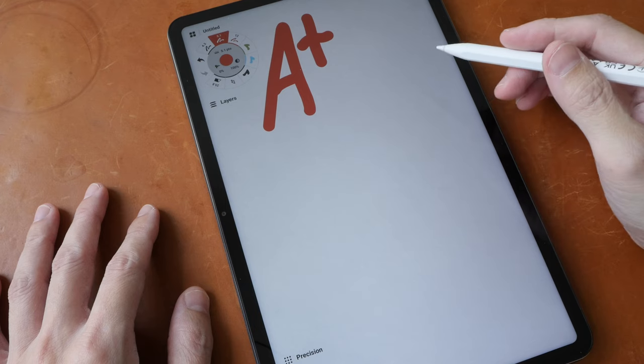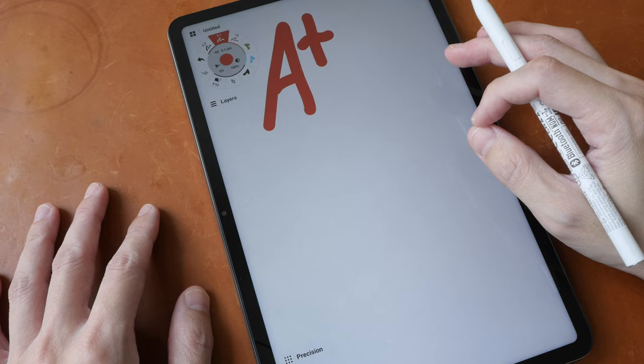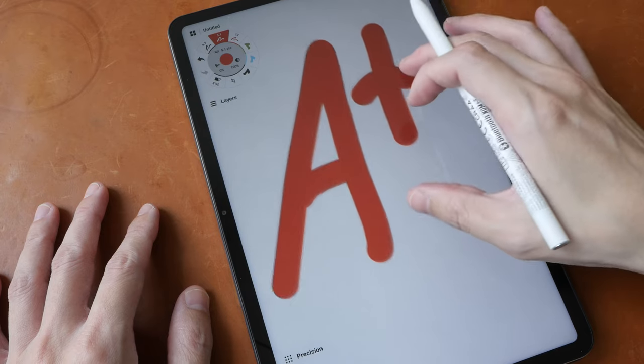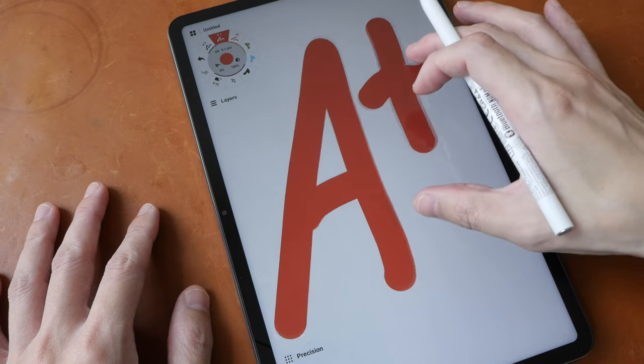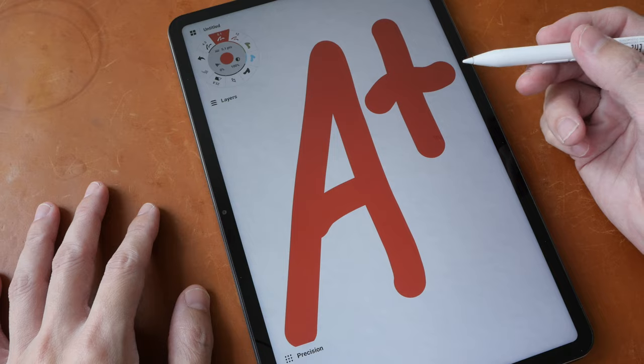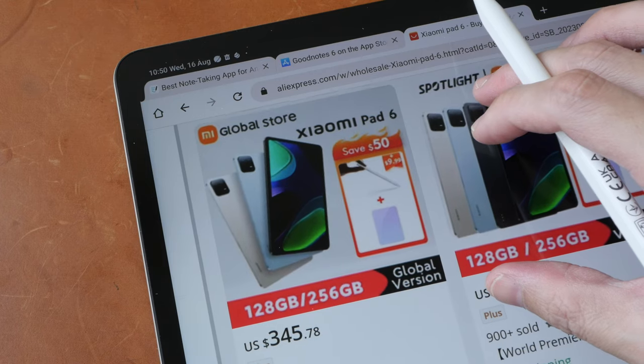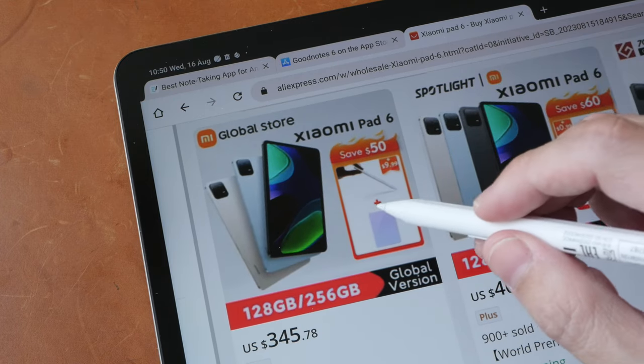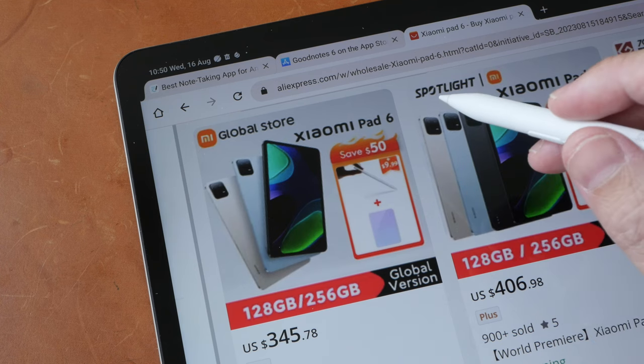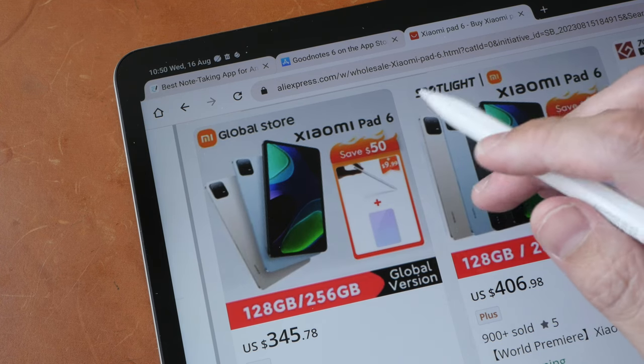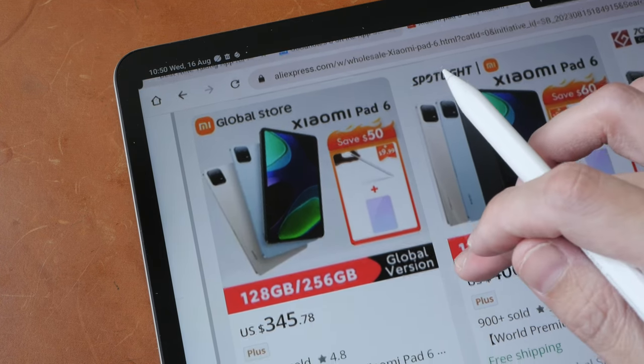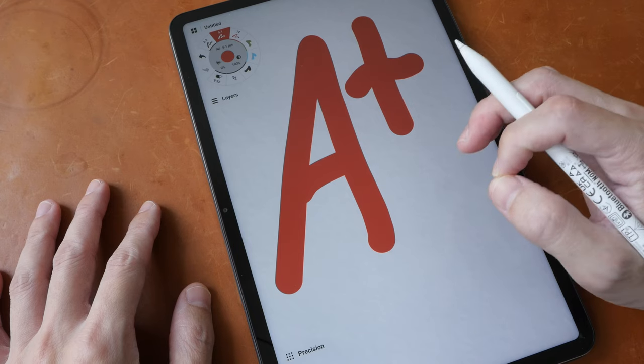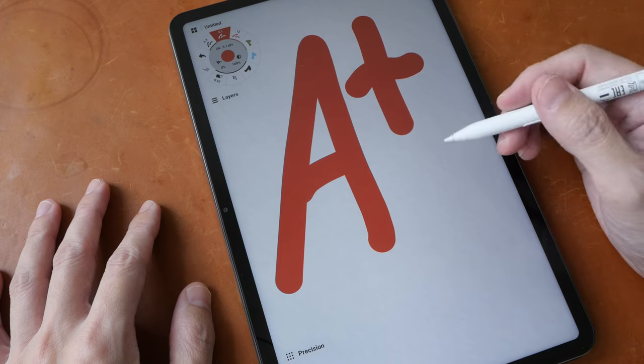In terms of value for money, I think this tablet is really worth the money for US $350 and the pen is another $50. By the way, if you guys have intention to buy this tablet and pen, consider using the affiliate links in the video description below to help support my channel. I get to earn some commission but at no extra cost to you.